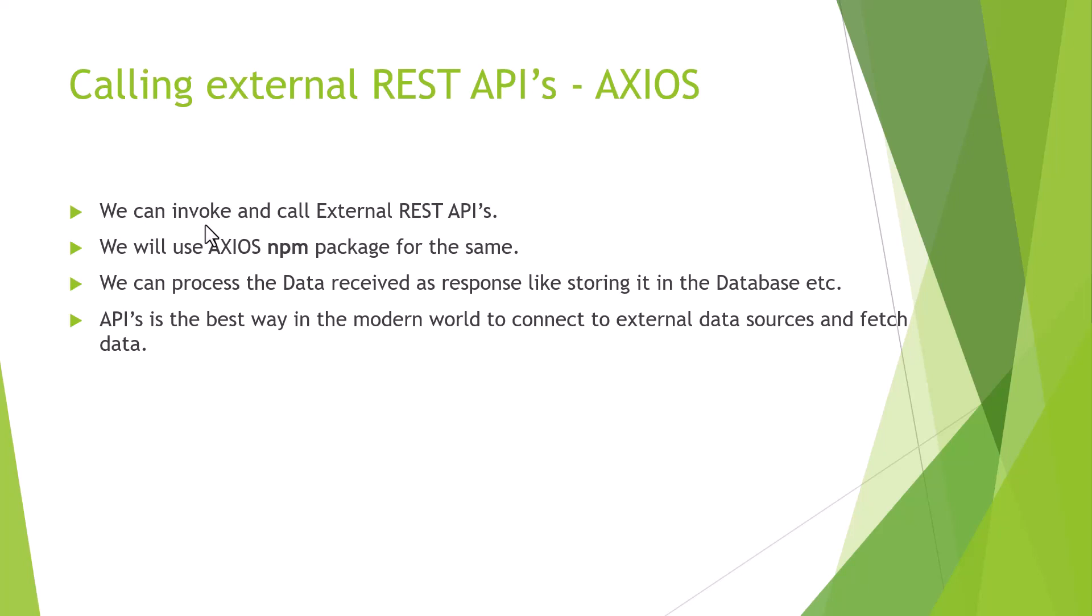Once we call the external API, we can process the data received. For example, we might want to store the data in the database or display it on the website. APIs are the best way in the modern world to connect to external data sources and fetch data. Today's world is an API-driven or service-oriented architecture, so everybody exposes data via an API.